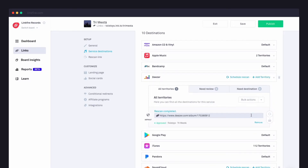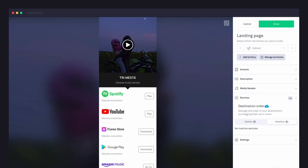Once your service destinations are set up, head over to the landing page section to get a preview of your new link. This is where you can update your artwork, reorder services, and add any other finishing touches.